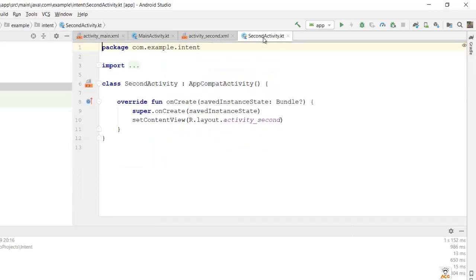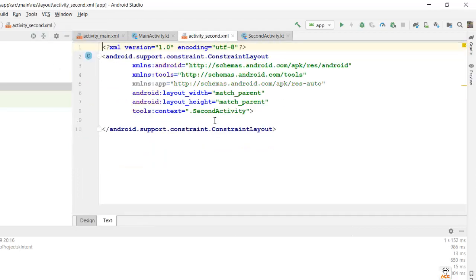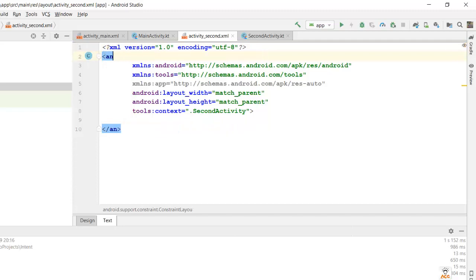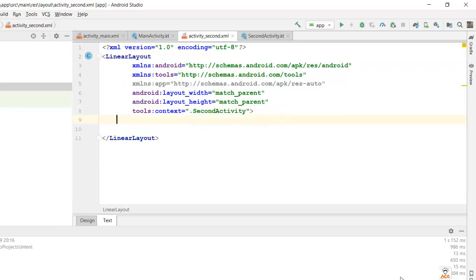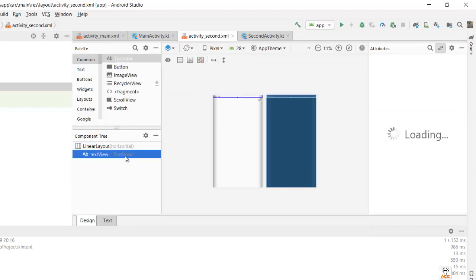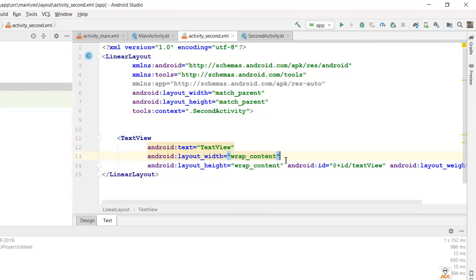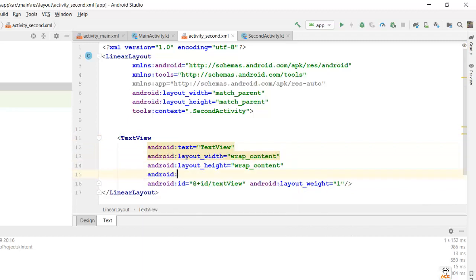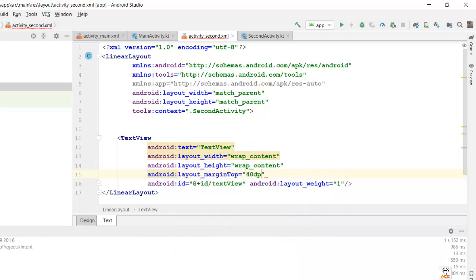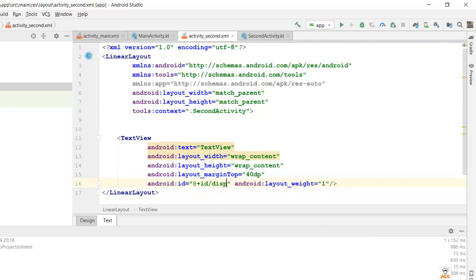In the activity_second layout, we'll have a LinearLayout with a TextView. We'll drag and drop the TextView, give it a layout margin top of 40dp, and set its id to 'display'. So we have the second activity layout ready with a TextView that will display the message received from the main activity.